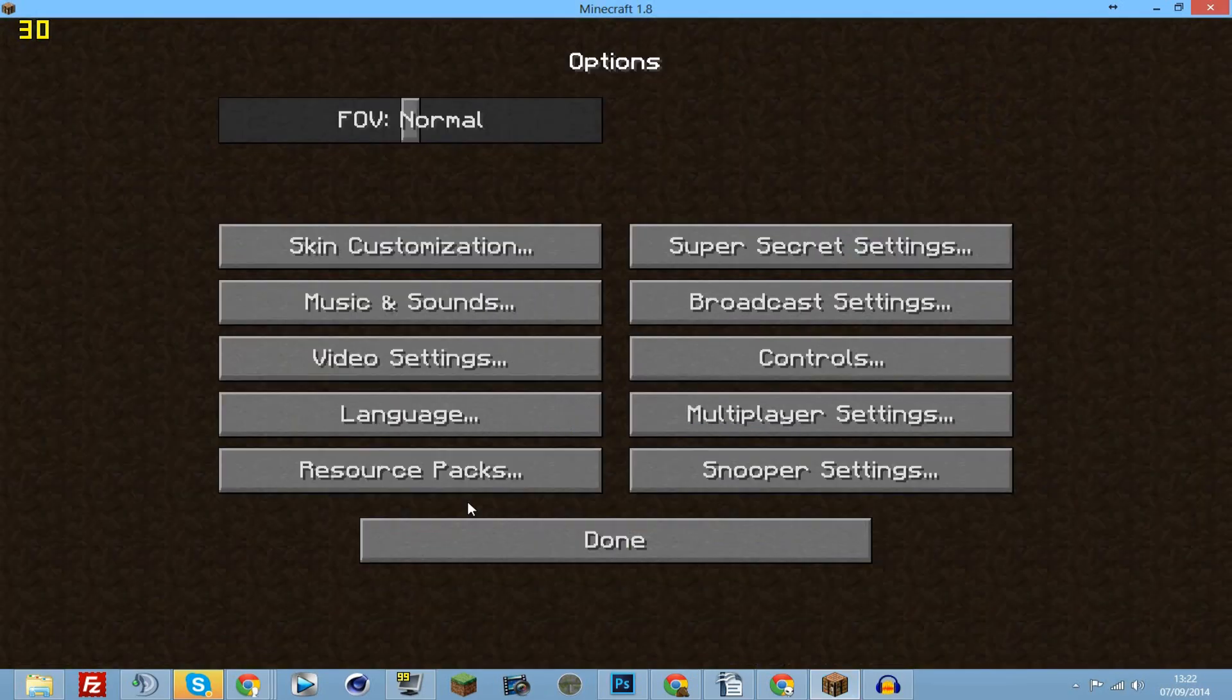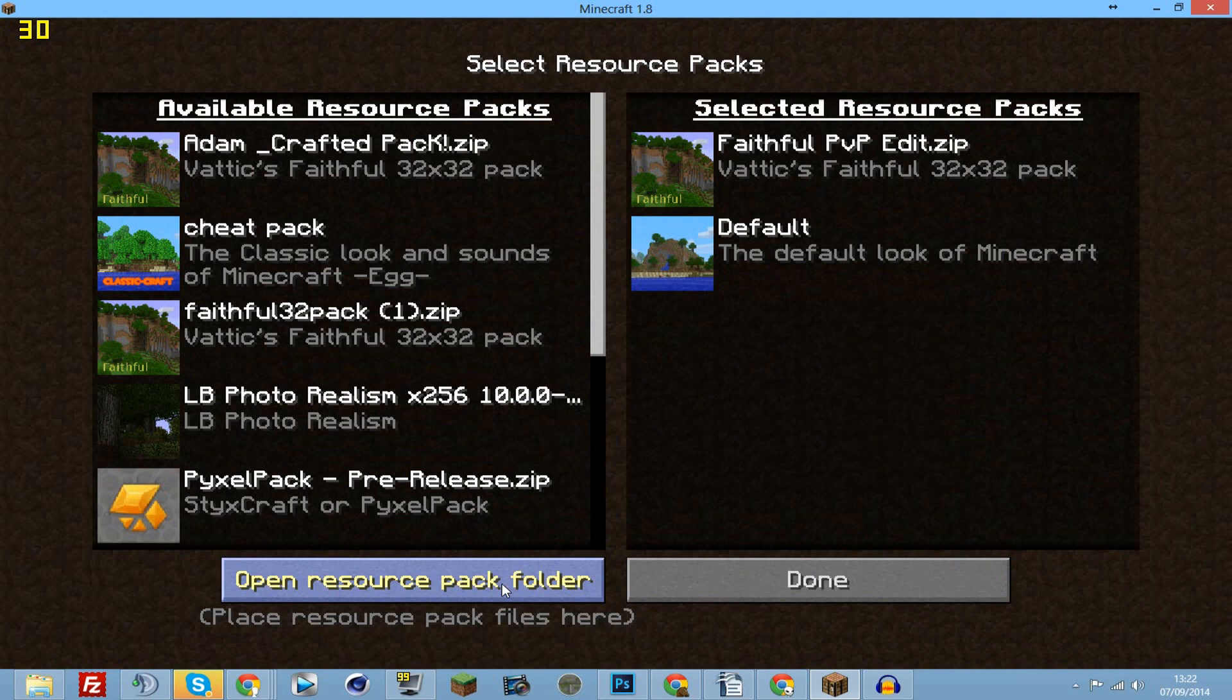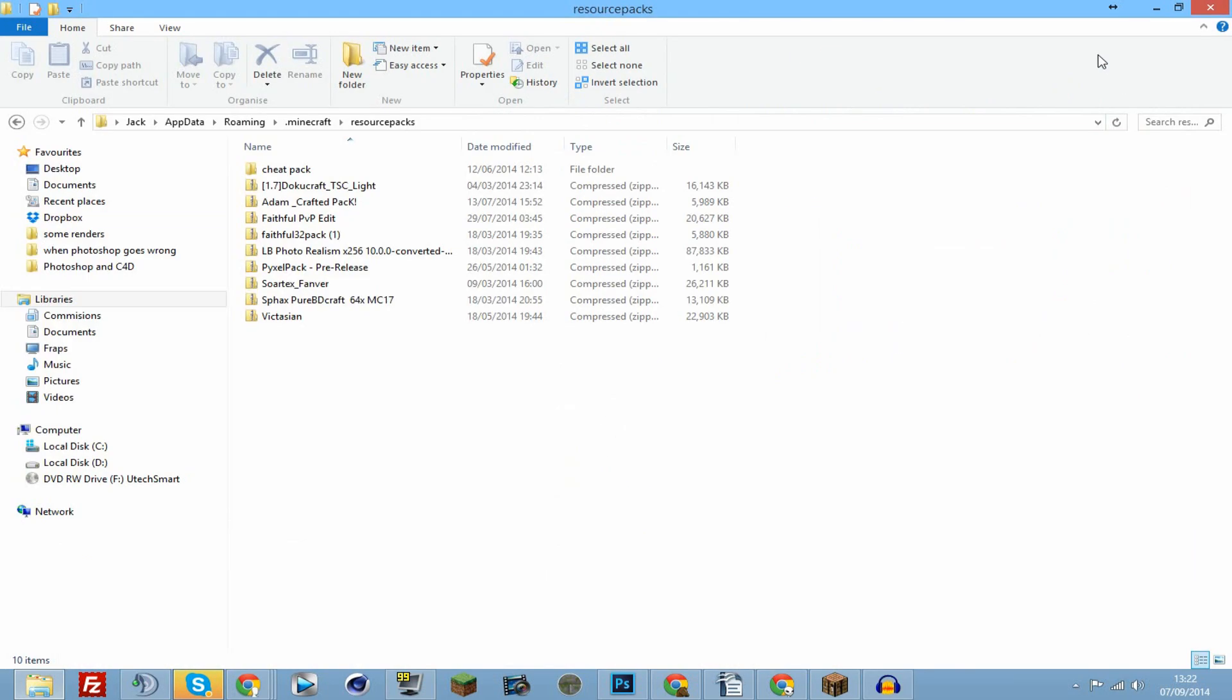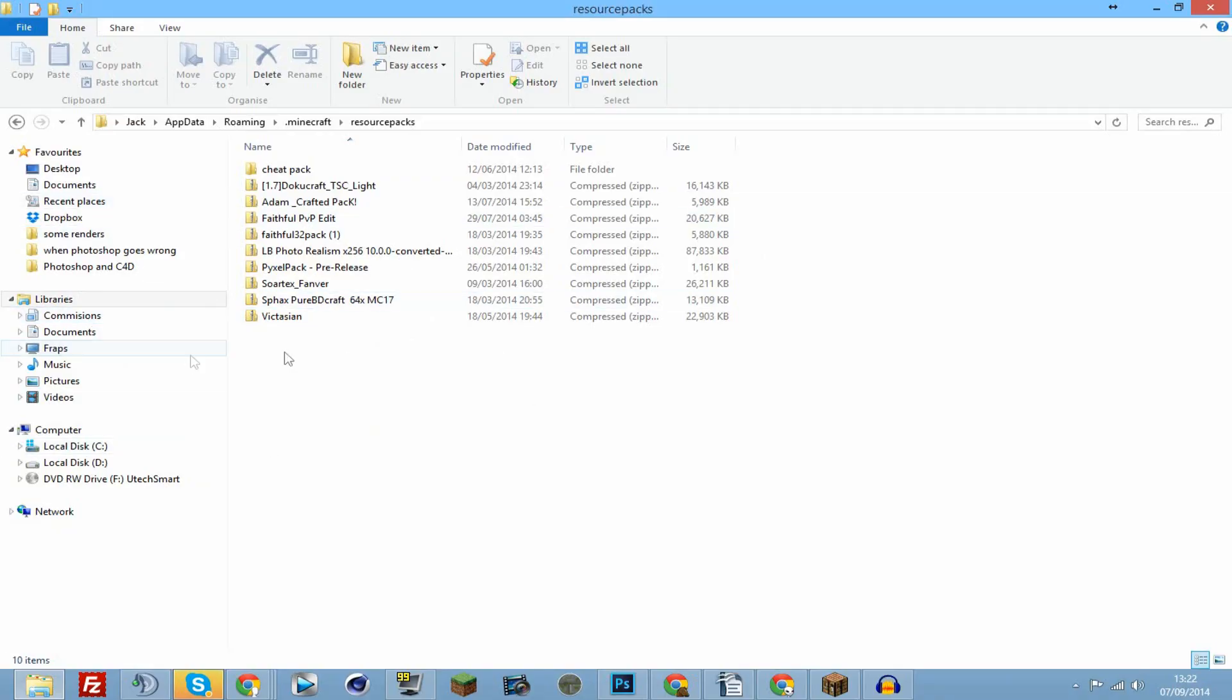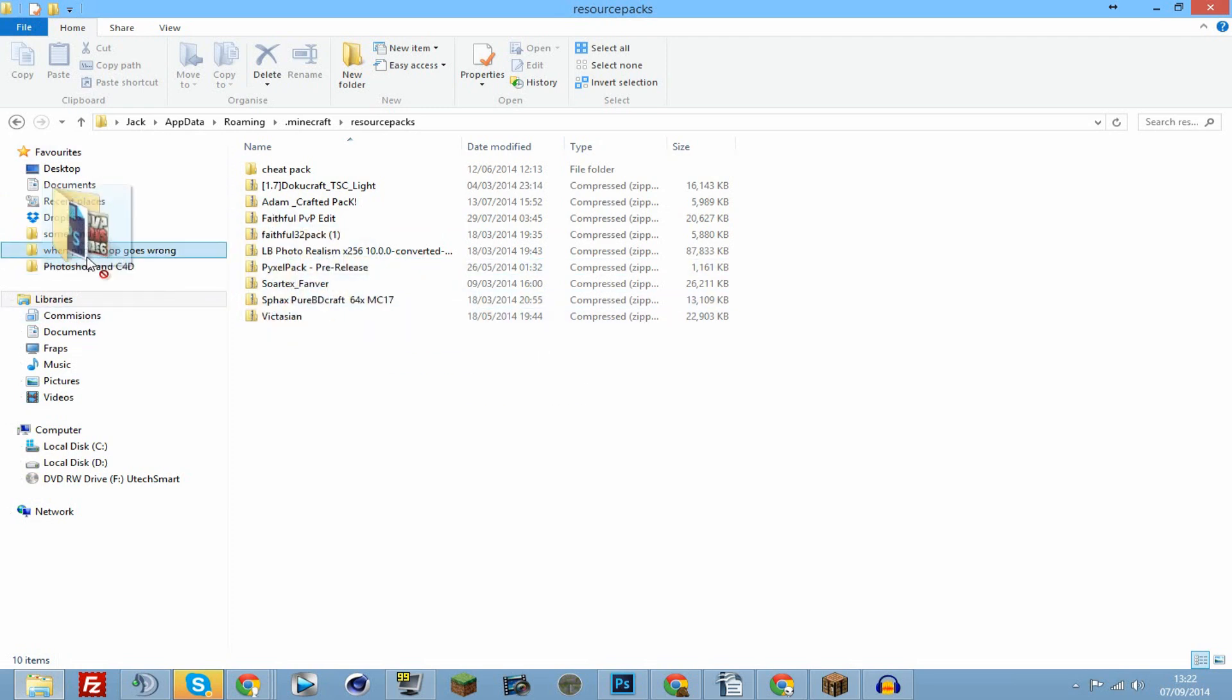Or you can go onto Minecraft, click options, resource packs, open resource pack folder, and maximize it. Then all you want to do is drag the resource pack from wherever it is. Let's say this was it - you just drag it in and let go of it there.